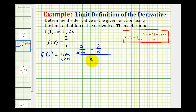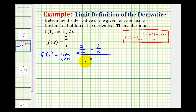In its current form we can't determine this limit, because if we try to perform direct substitution we have division by zero. So we have to manipulate this quotient, and then hopefully we can evaluate this using direct substitution.